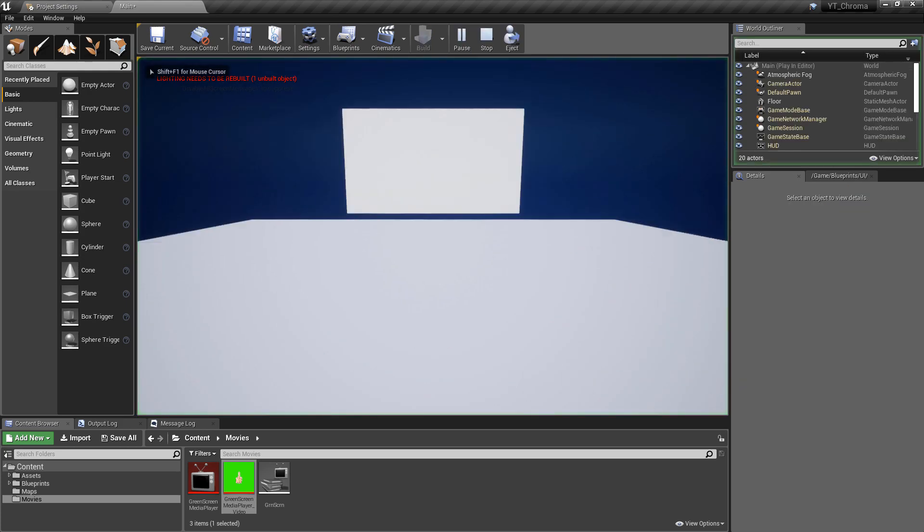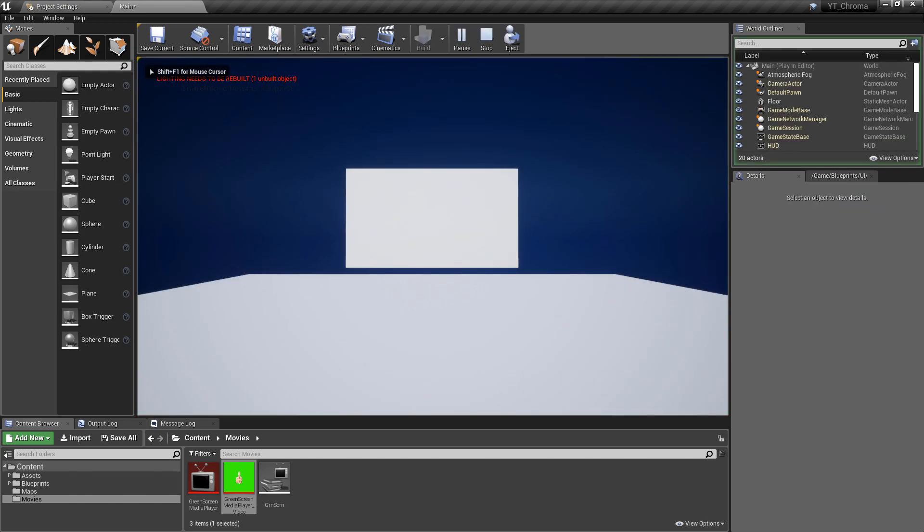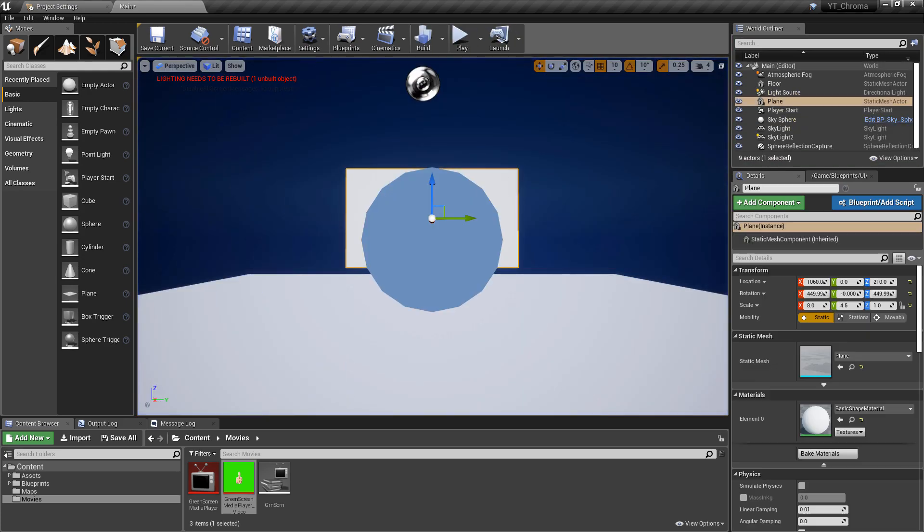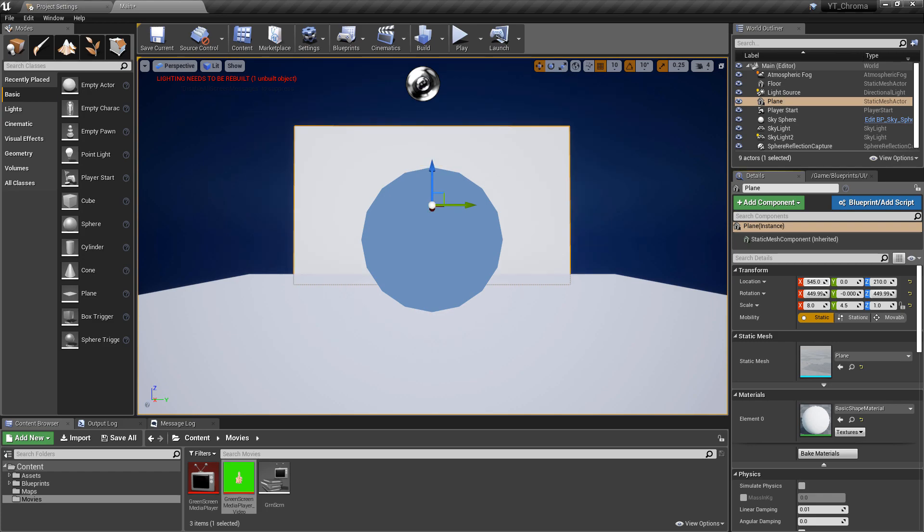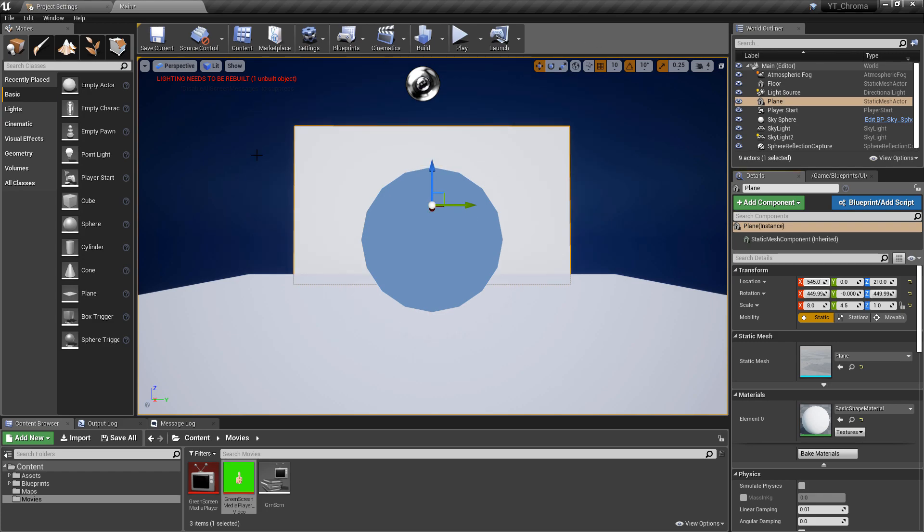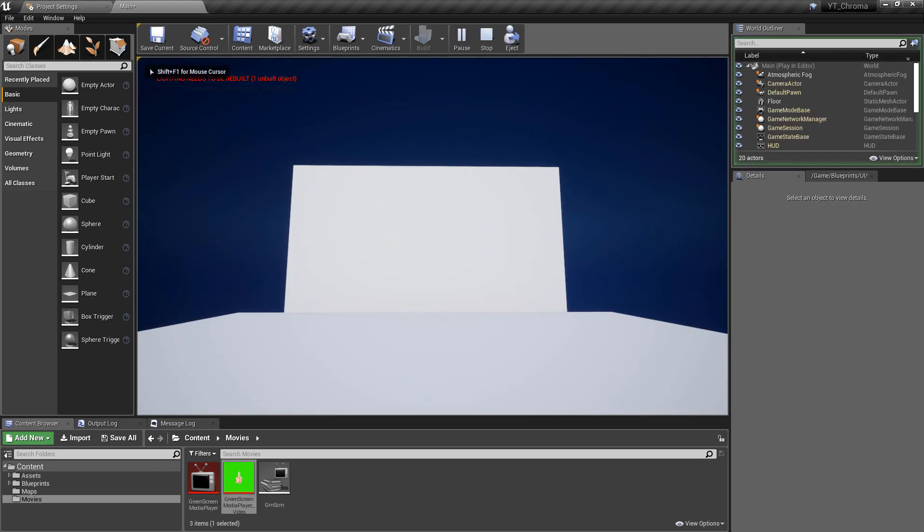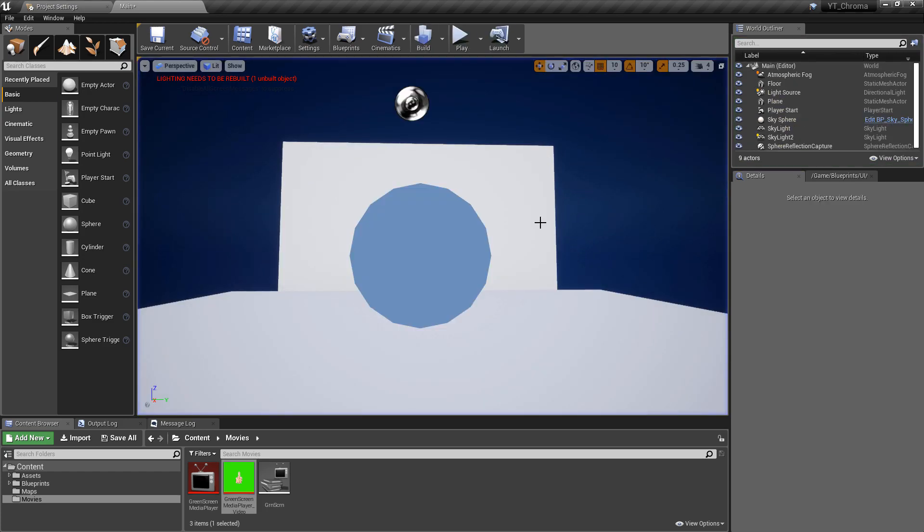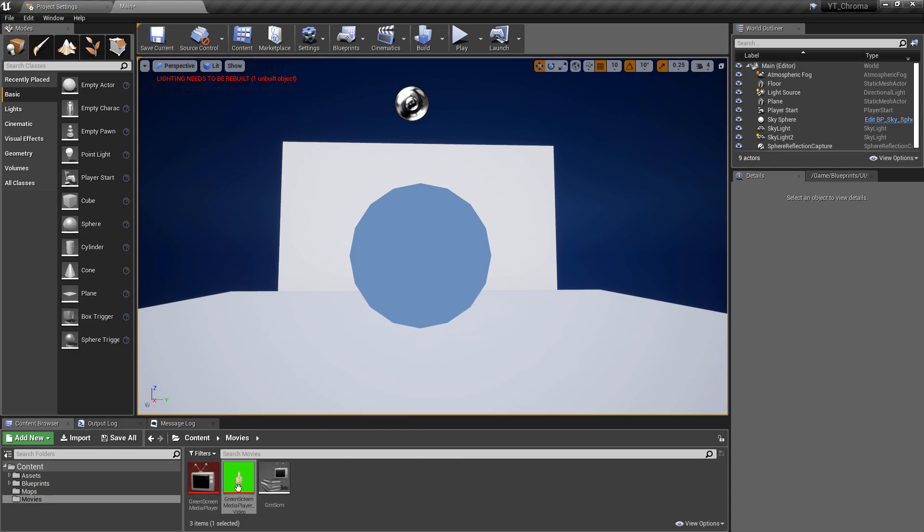And if we press play we can see that is perfectly in view. In fact that might be a little bit too far back now so I'll just bring that a little bit closer. Okay so now when we press play that is fully in view which is perfect.